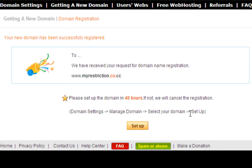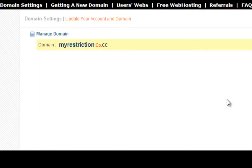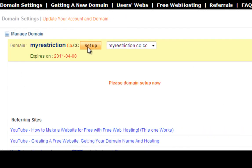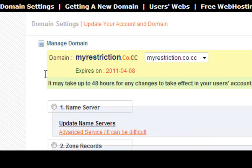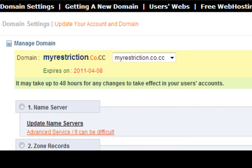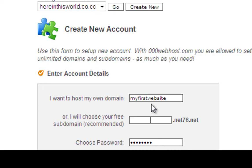Now you'll see a setup button here — you have to click on this. Please note that your website extension will be under .co.cc, and you have to set up a domain within 48 hours of registration. If you do not set up in time, your domain will be cancelled and another person can register it. Click on 'Setup'. Now you'll see the following screen — click on Setup again. Please note that your domain will expire on a certain date, but don't panic — you can just renew your domain for free.